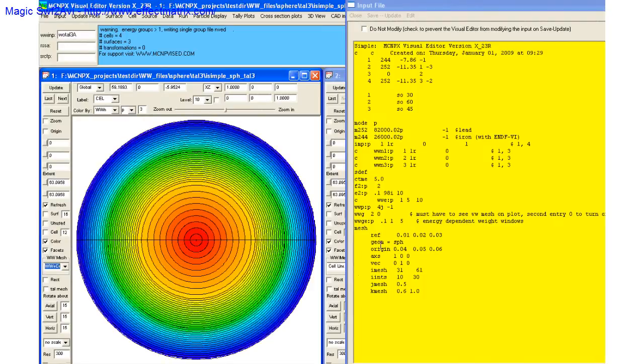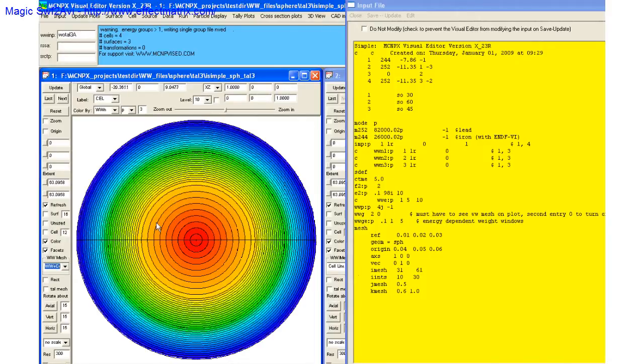This is the description of that mesh, and there's iron here and lead here, and they're trying to get particles to the outside using the weight window generator.